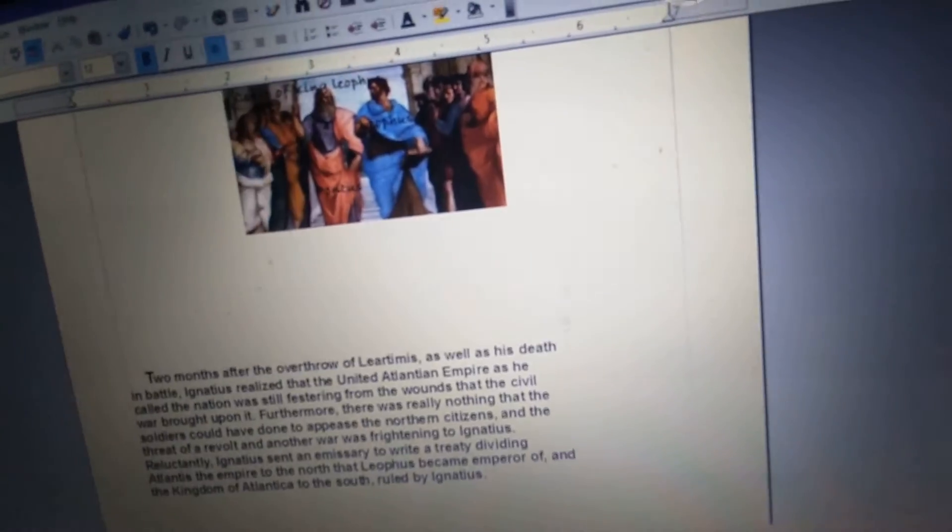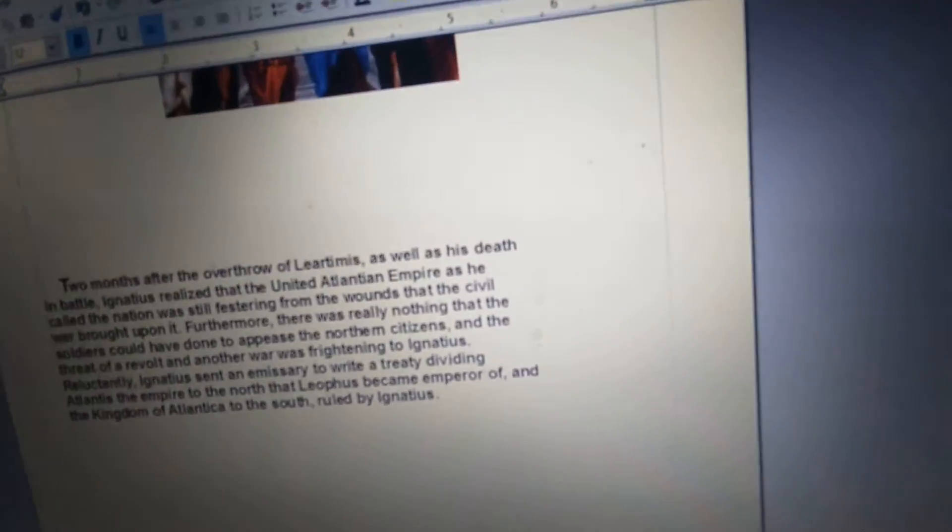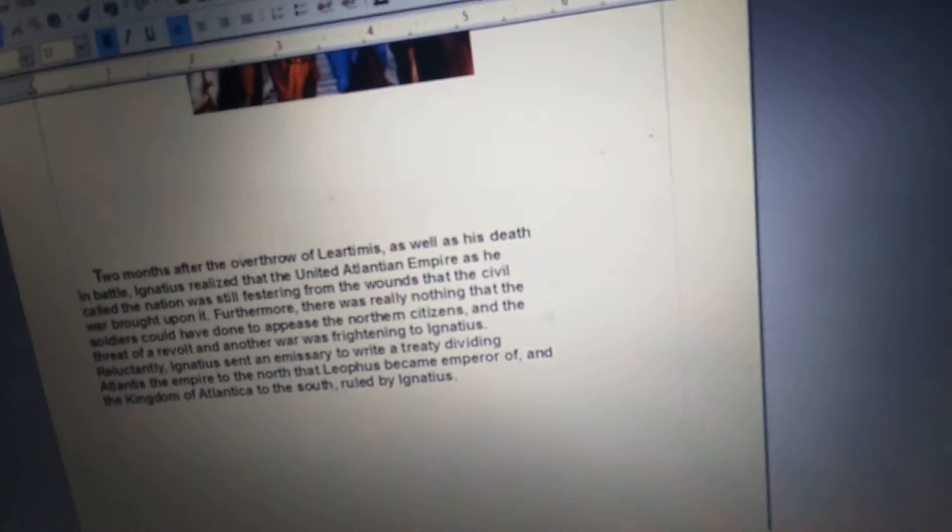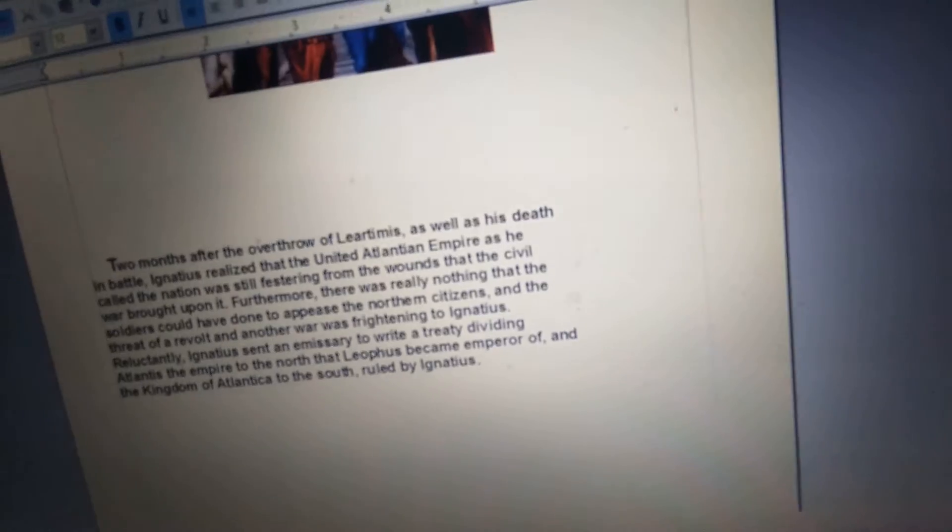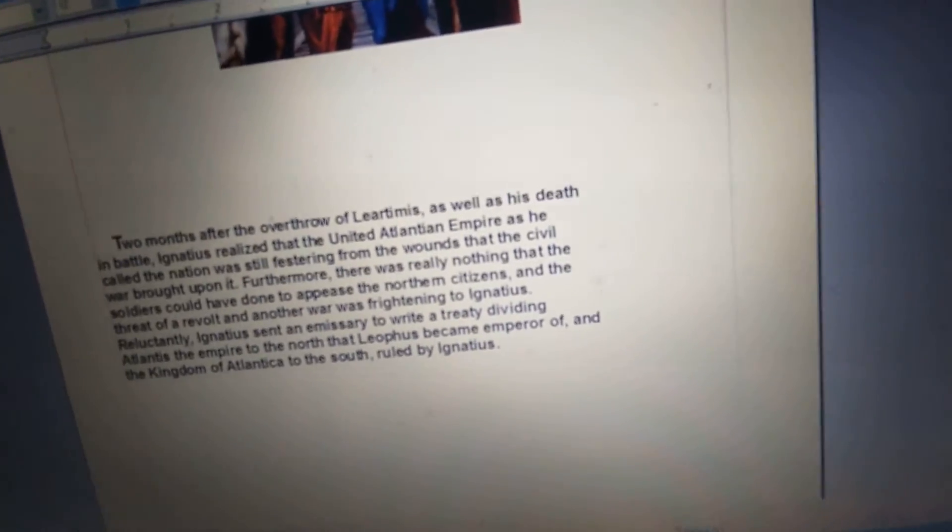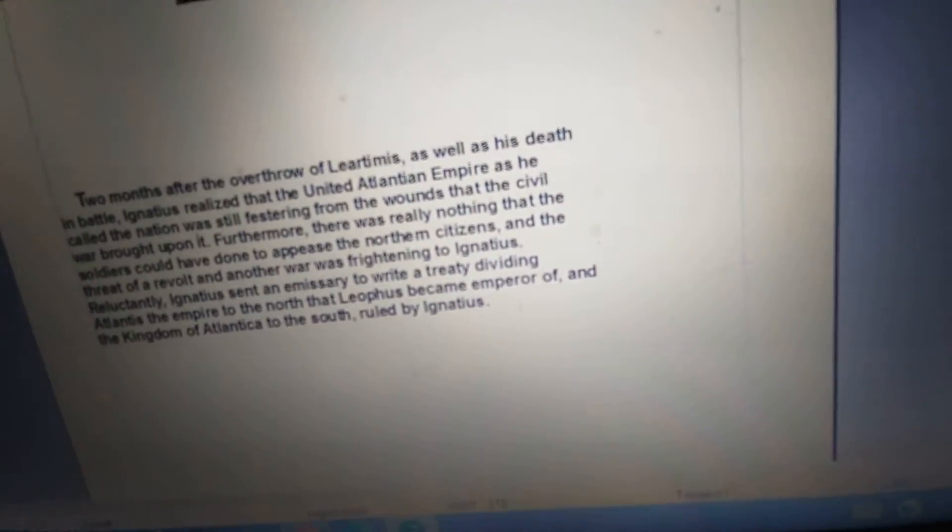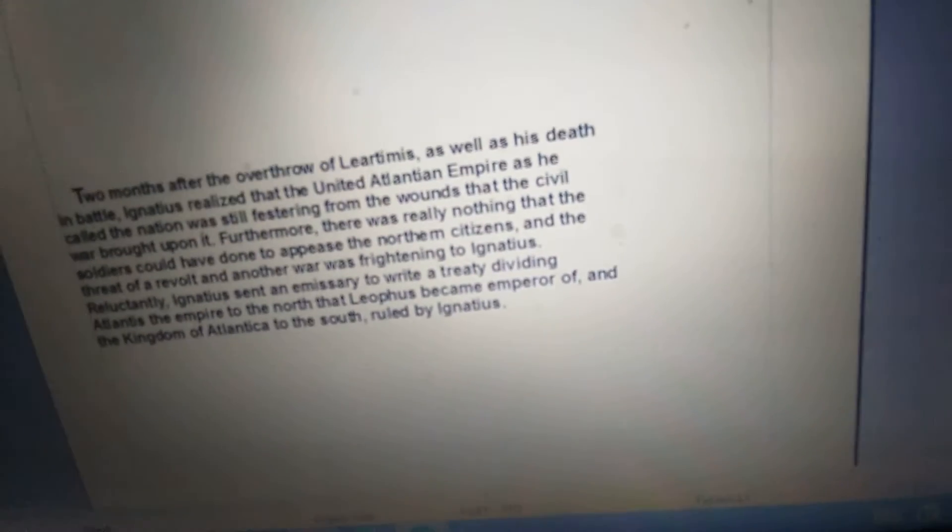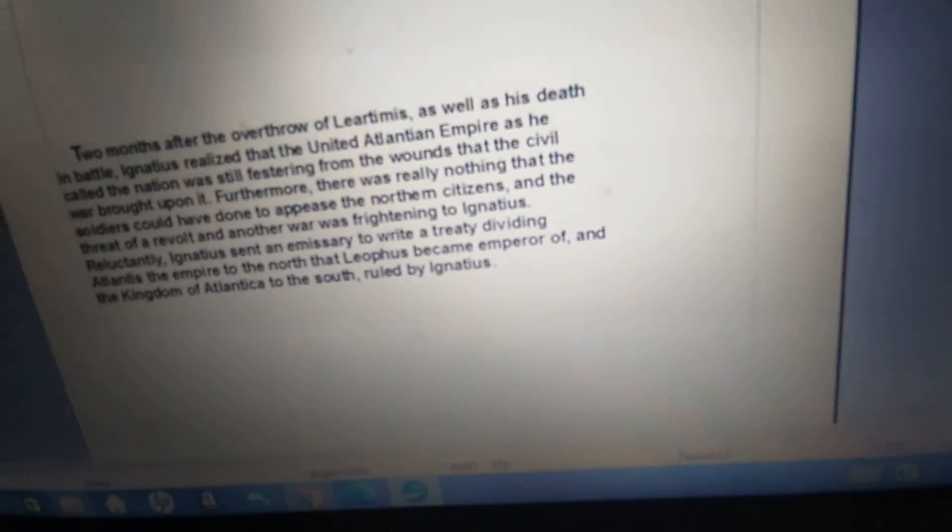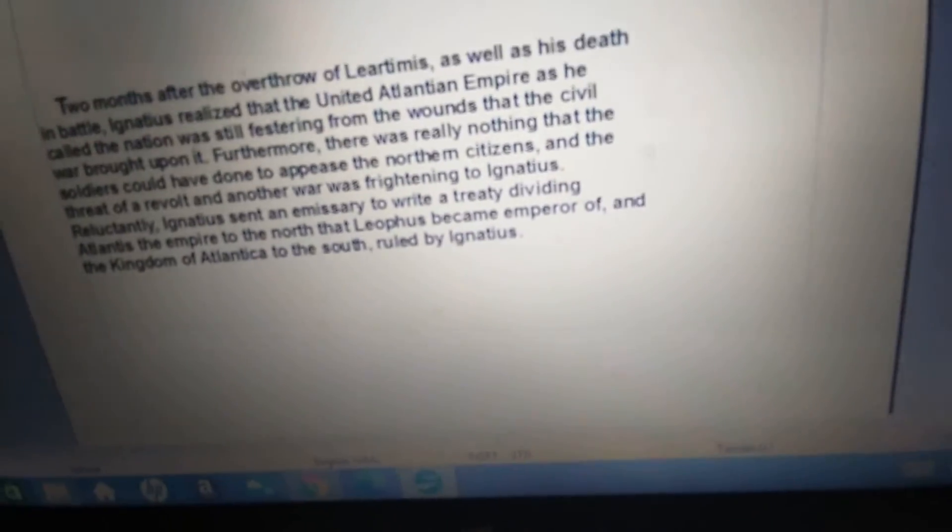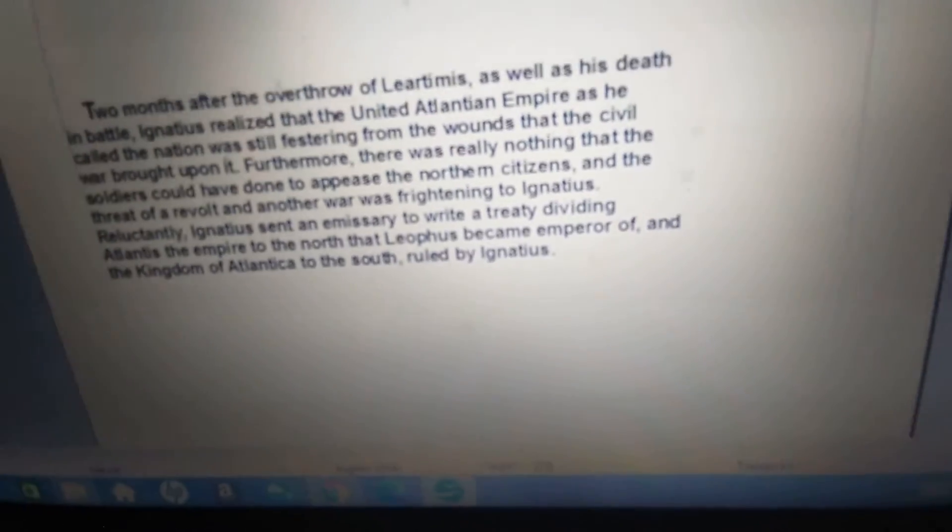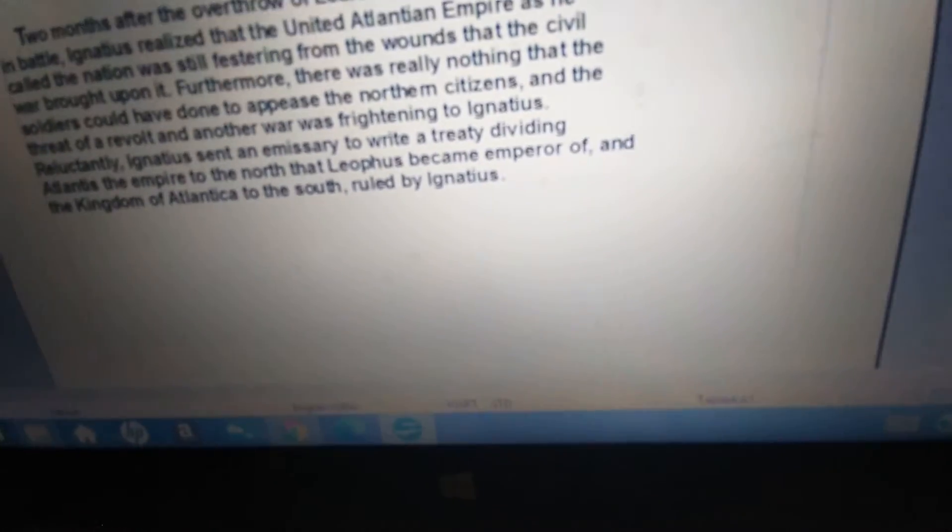Two months after the overthrow of Liardimus, as well as his death in battle, Ignatius realized that the United Atlantean Empire, as he called the nation, was still festering from the wounds that the civil war brought upon it. Furthermore, there was really nothing that the soldiers could have done to appease the northern citizens, and the threat of a revolt in another war was frightening to Ignatius. Reluctantly, Ignatius sent an emissary to write a treaty dividing Atlantis, the empire to the north that Liathos became emperor of, and the kingdom of Atlantica to the south, ruled by Ignatius.